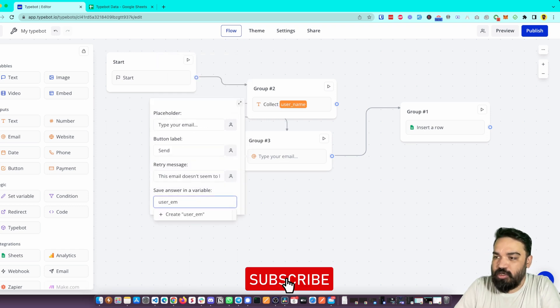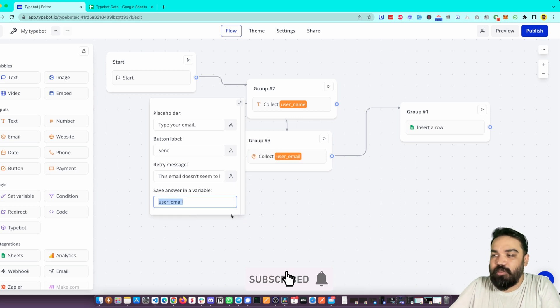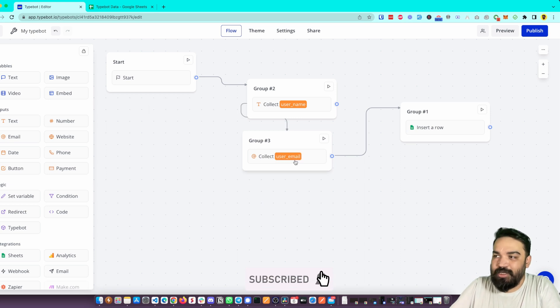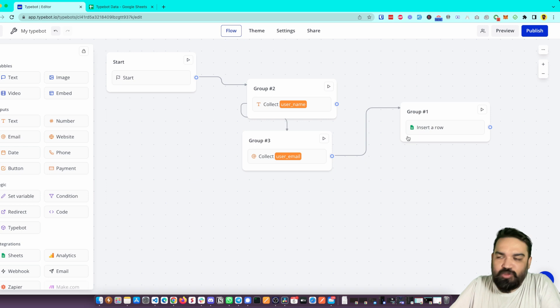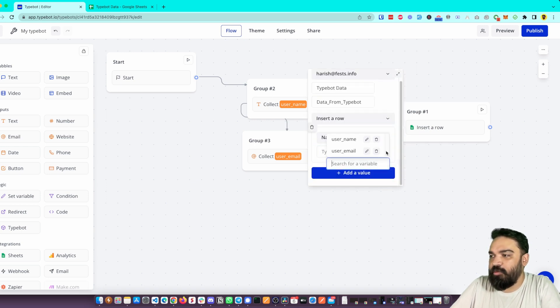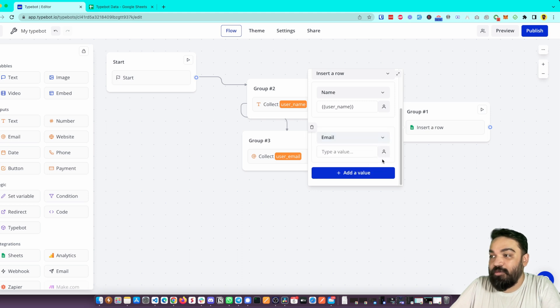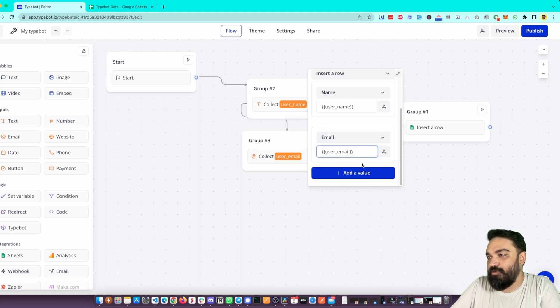are now going to push it to Google Sheets, right? So here, the variable is - insert a variable user_name, and then add a value, select the column as Email and insert the variable email.